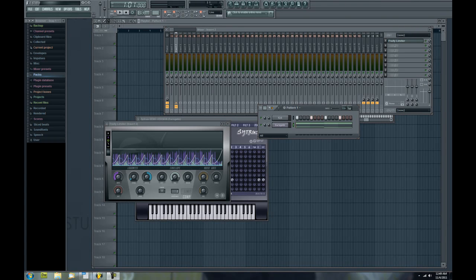How's it going? David Cranlow here with an FL Studio tutorial. I'm going to teach you guys how to sidechain today.